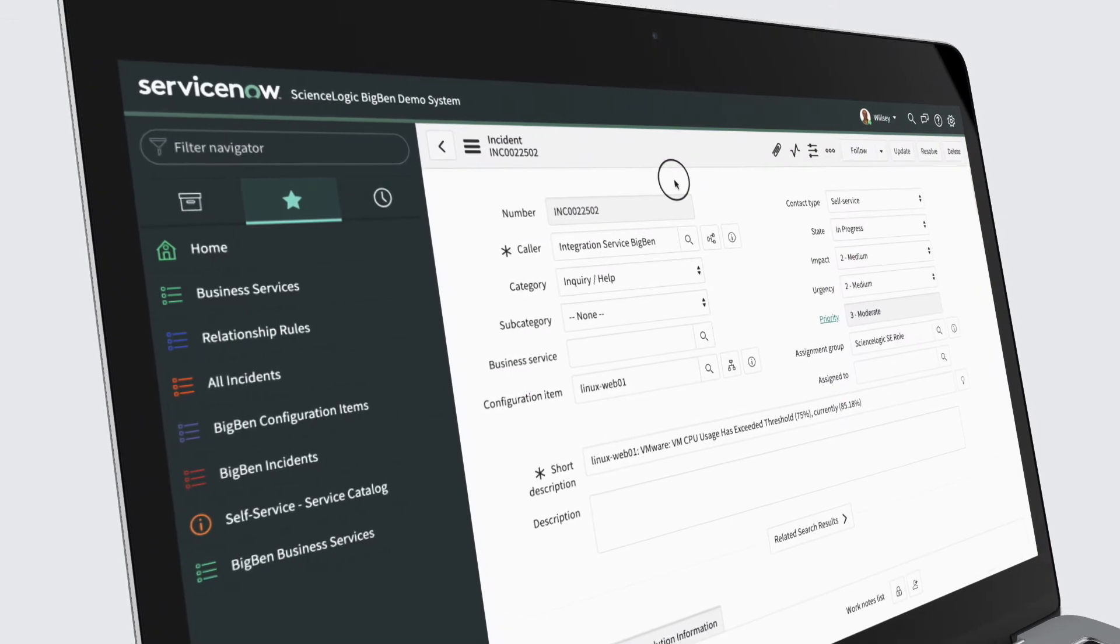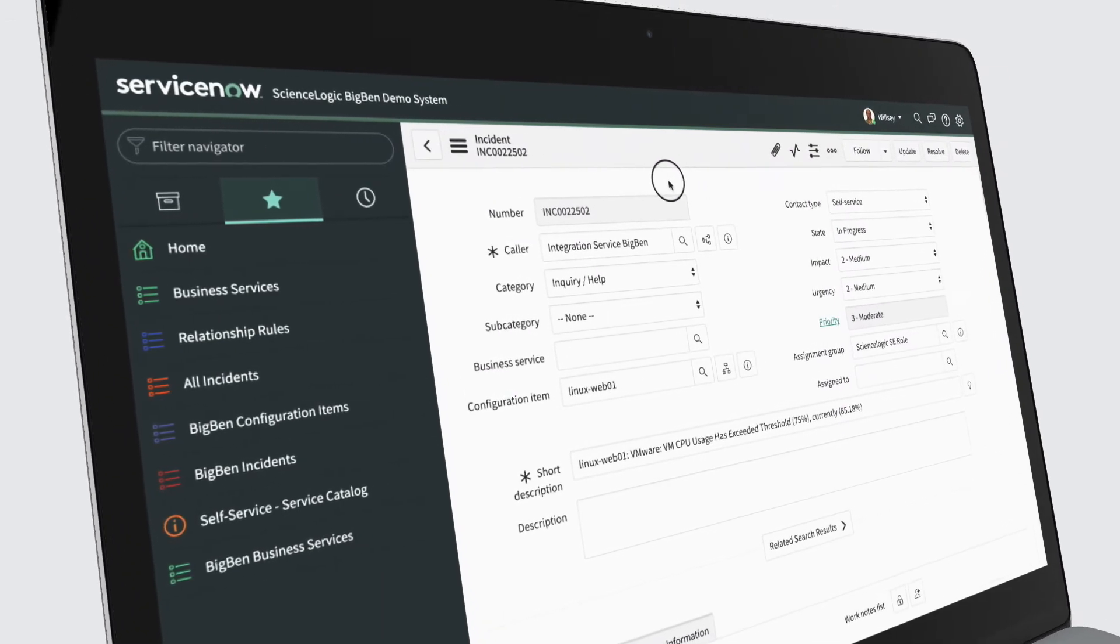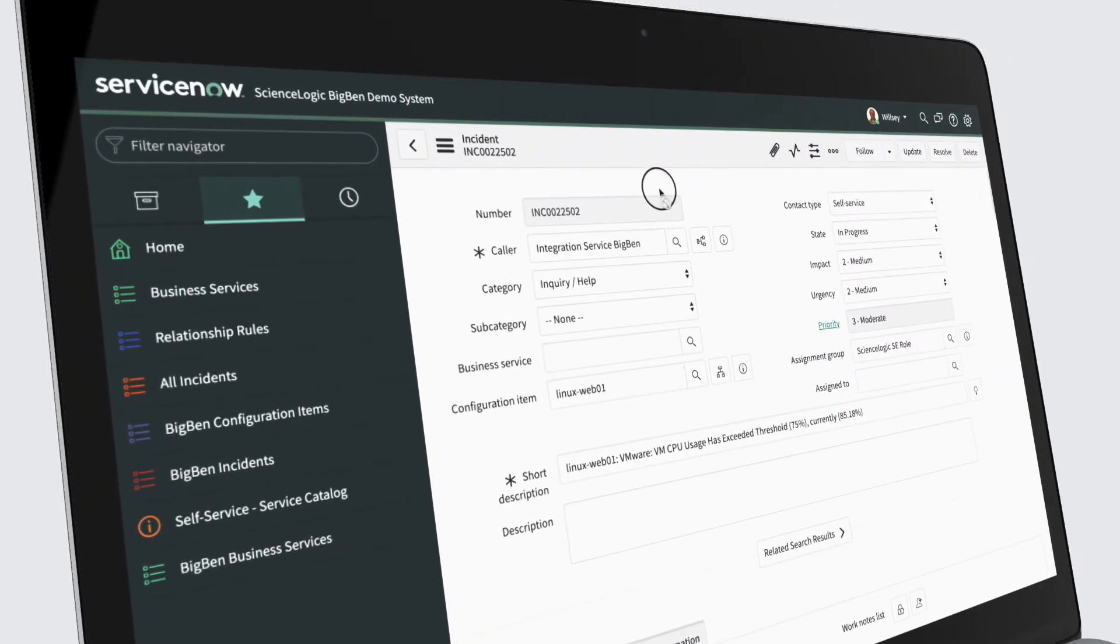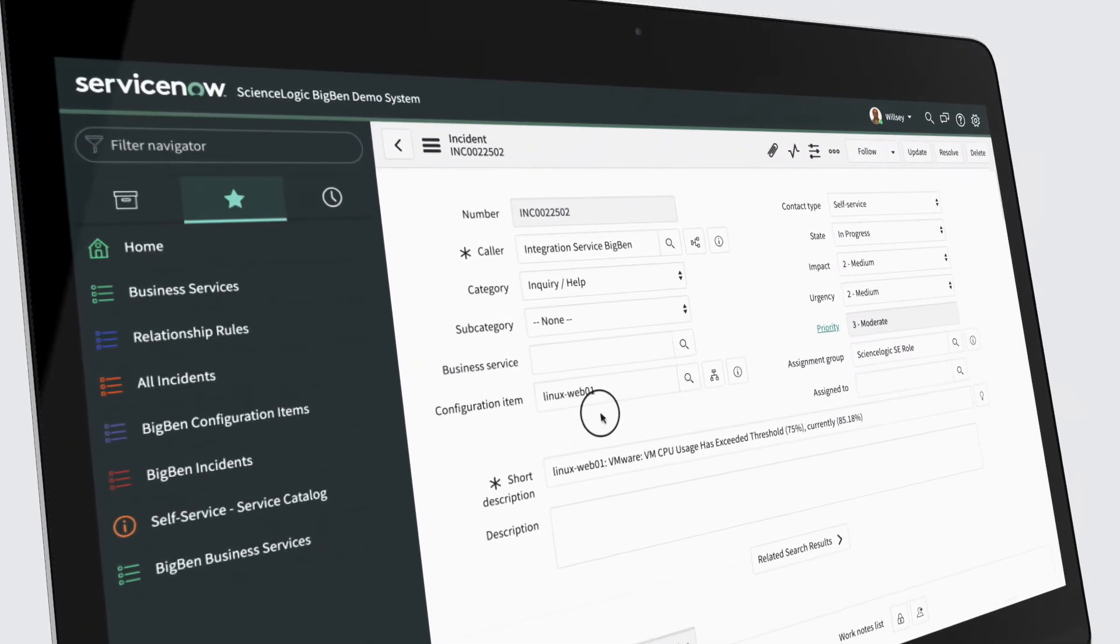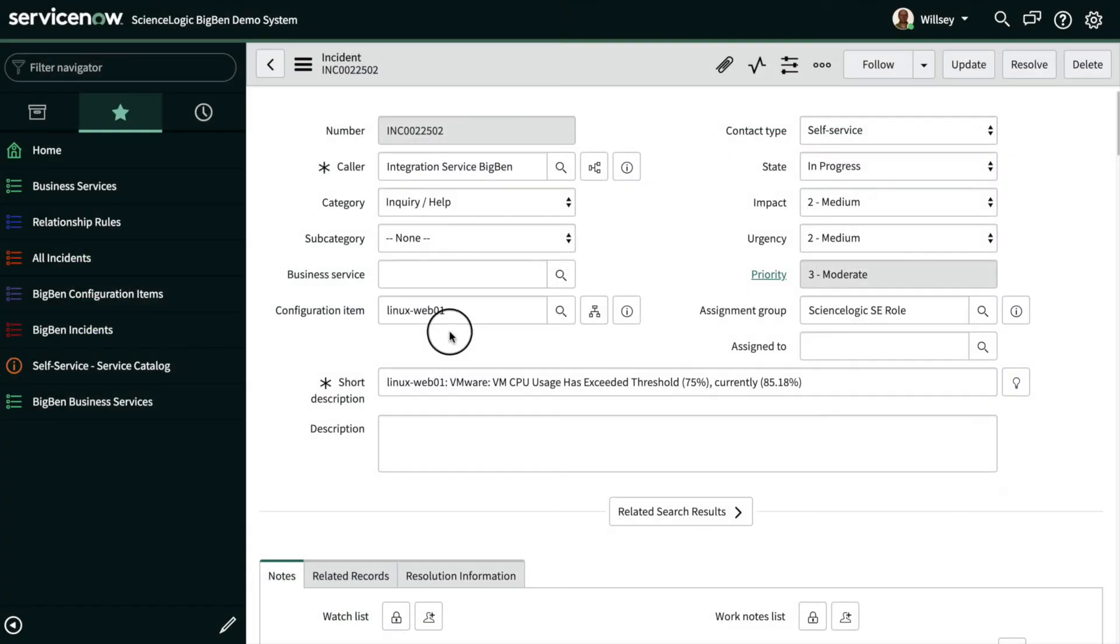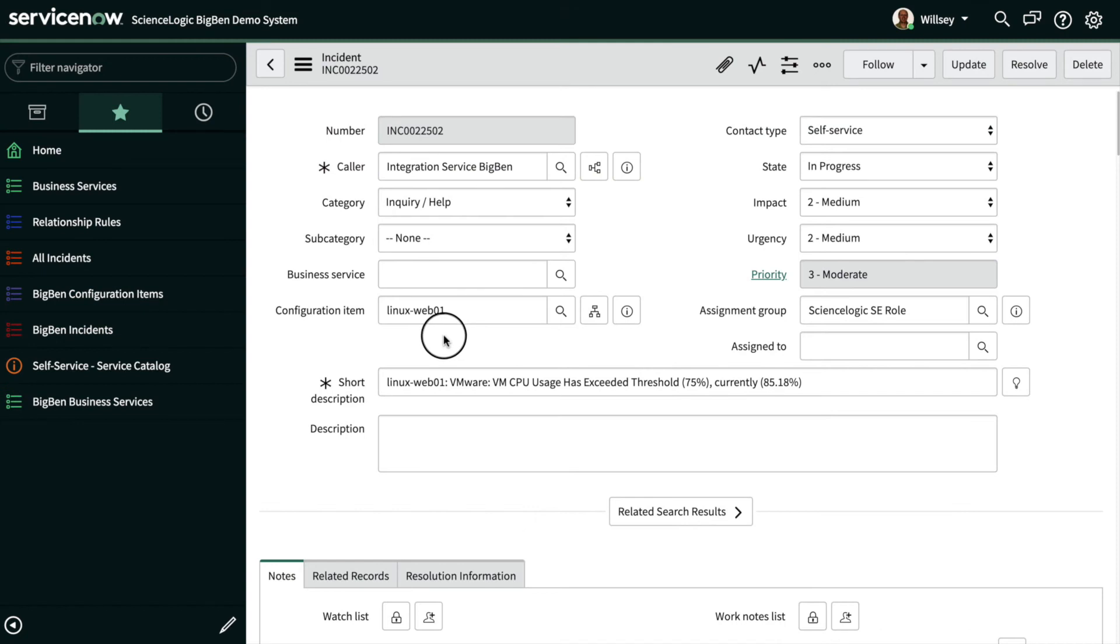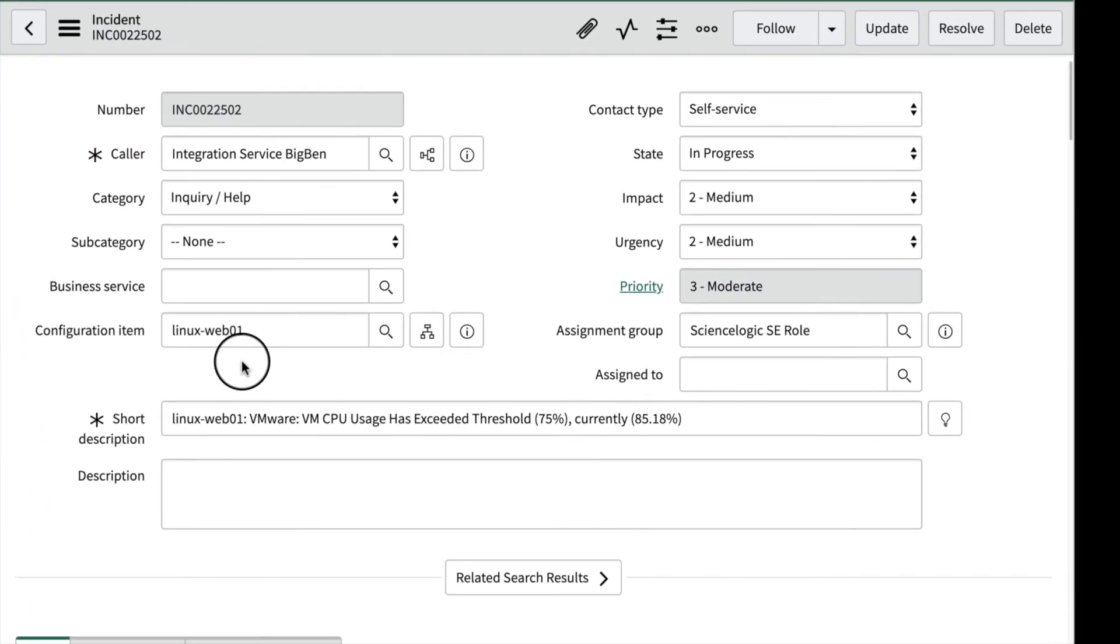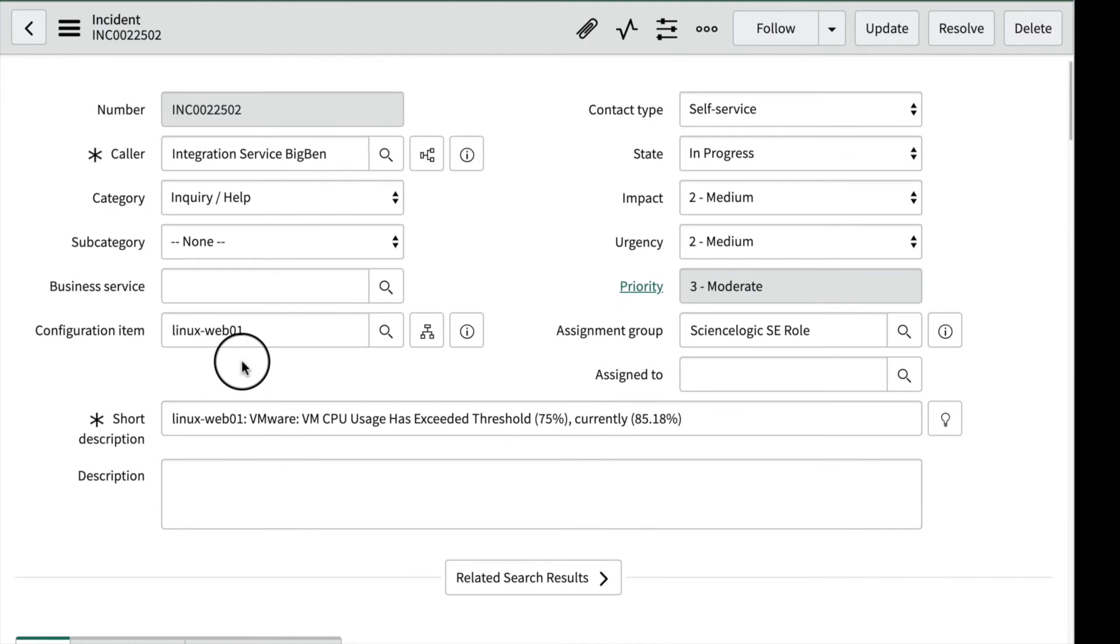Here you can see the incident SL1 created in ServiceNow. Note that the ticket is already aligned to the CI in the ServiceNow CMDB. And because SL1 continuously discovers and updates the CMDB with real-time changes in your monitored environment, you never have to worry about aligning your tickets to the CI.